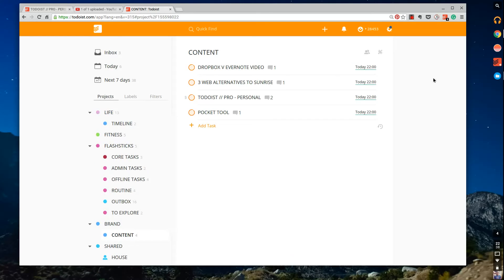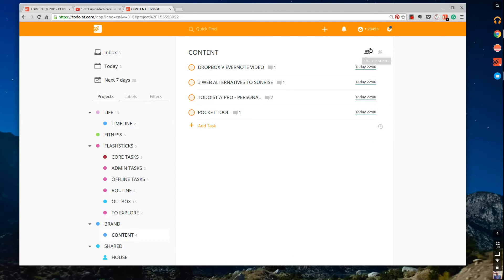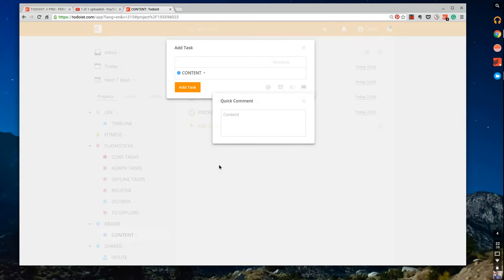Also, there's ability to add tasks and information, task actions there. So you can see sort by date there, which is great. And a quick comment feature, which is really brilliant.